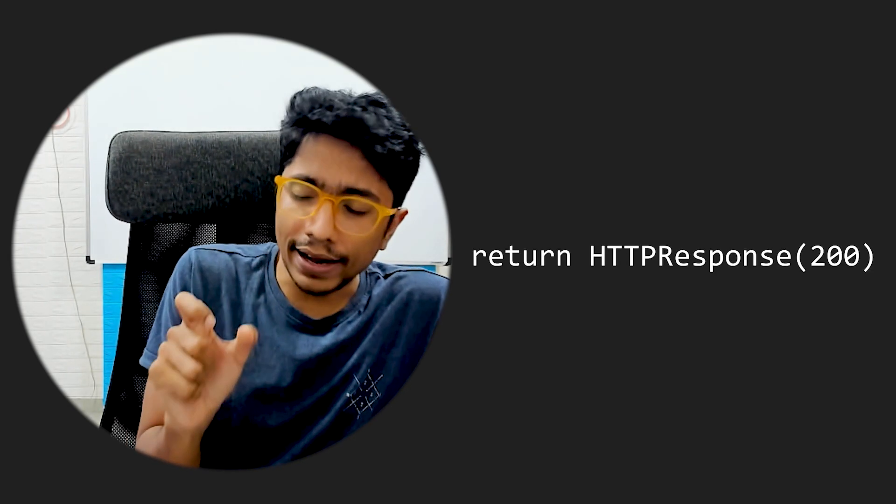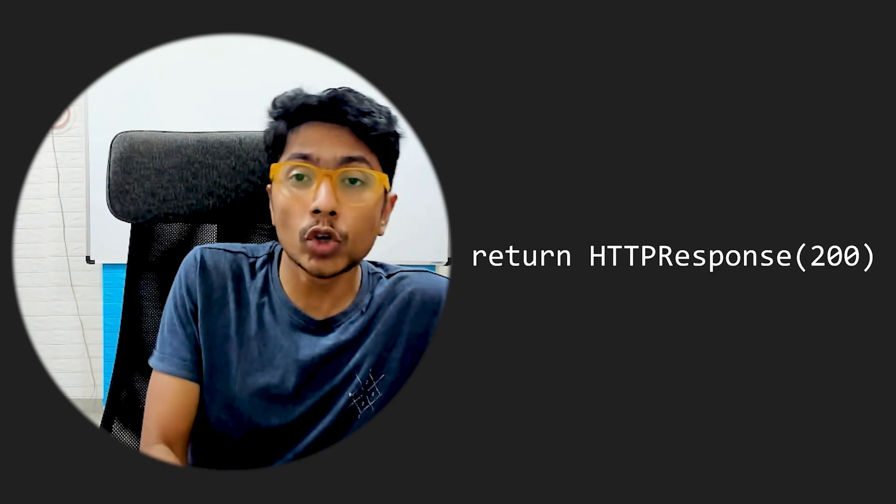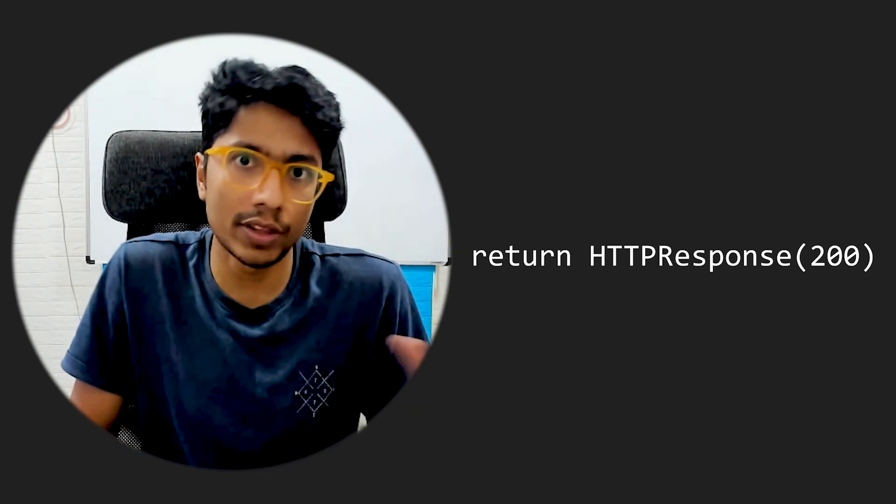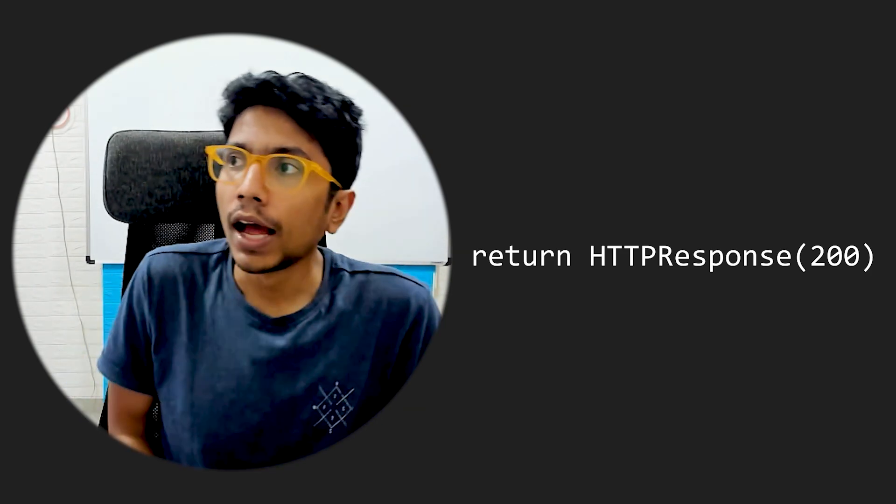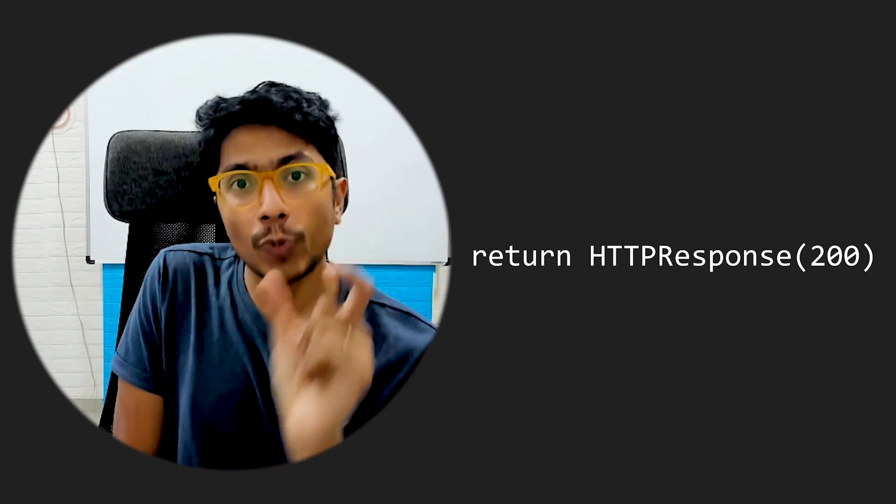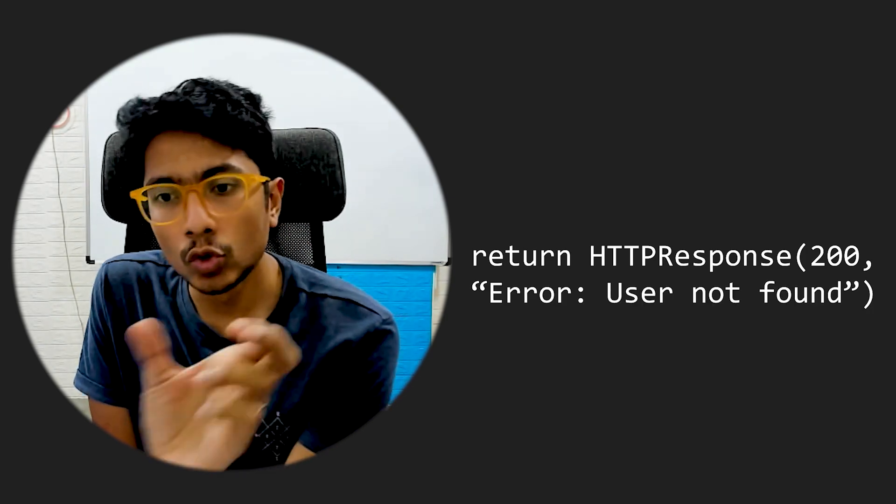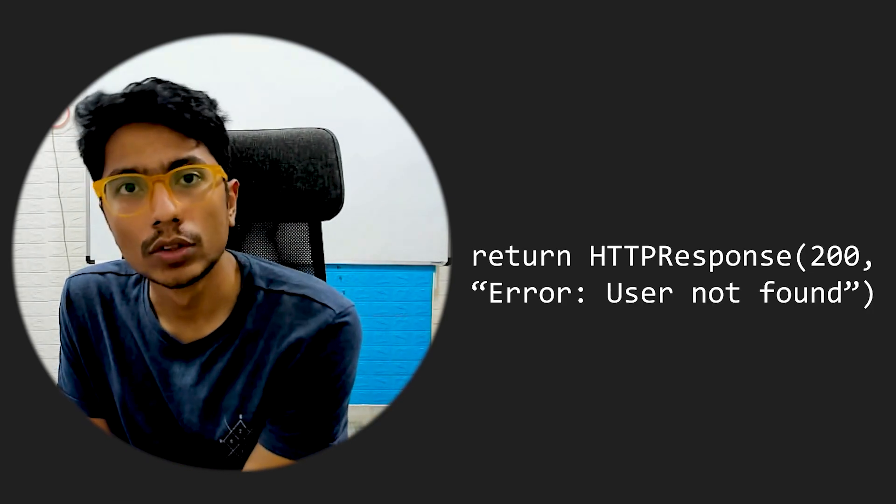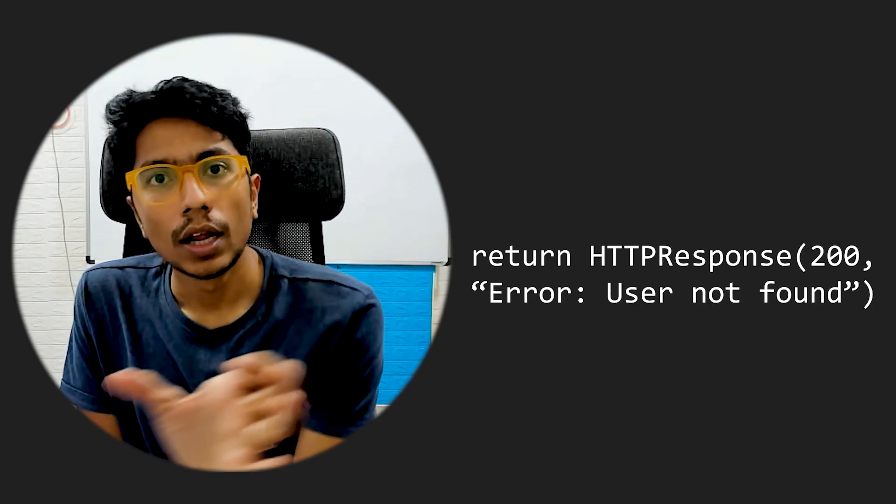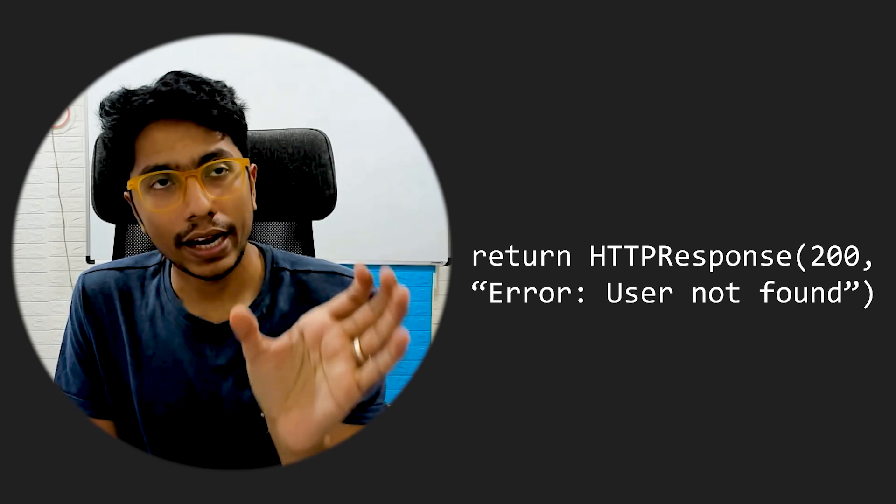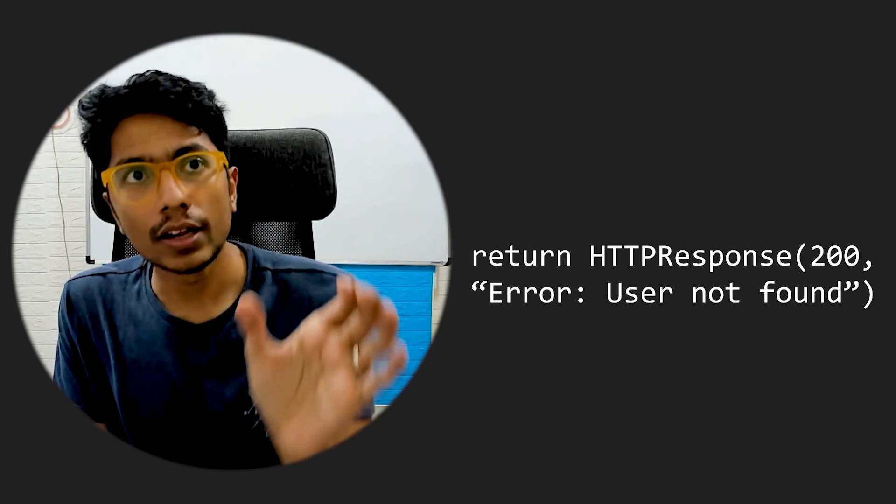The other thing which was, I think, much worse was that we were getting responses with 200. So HTTP 200 means that everything is fine, and the response was error, username not found. Like, if it's 200...